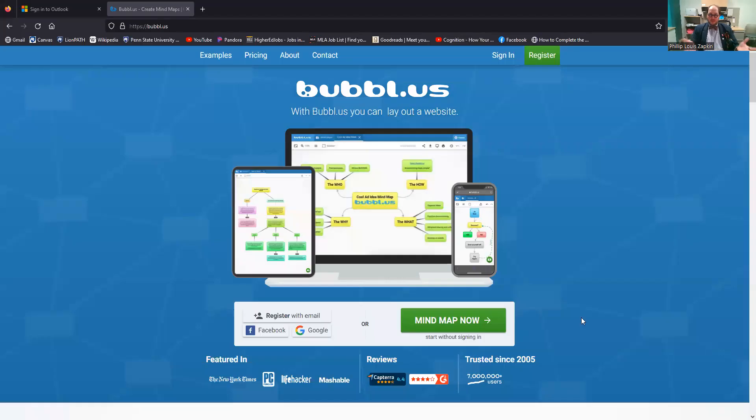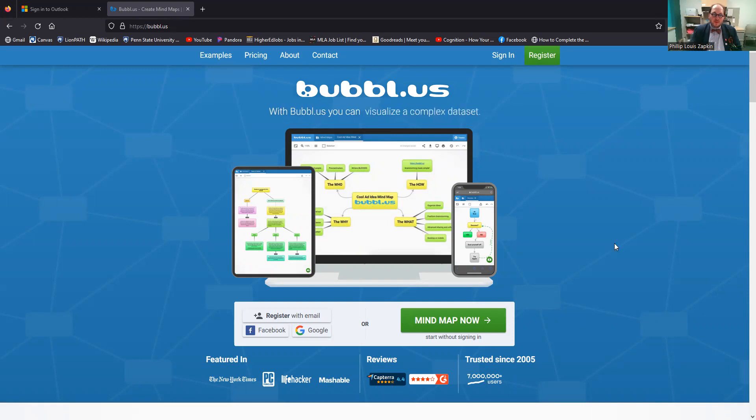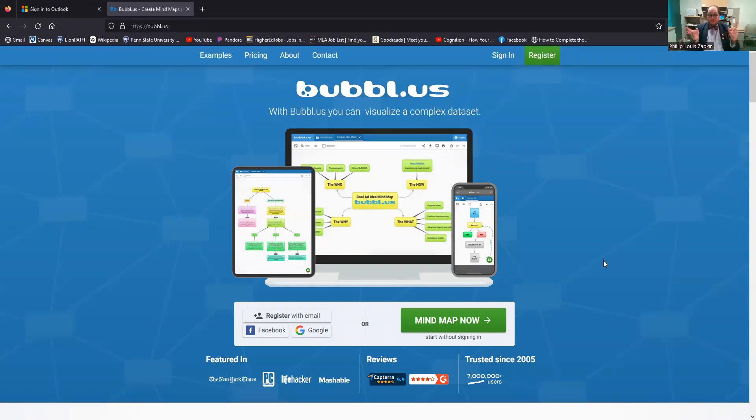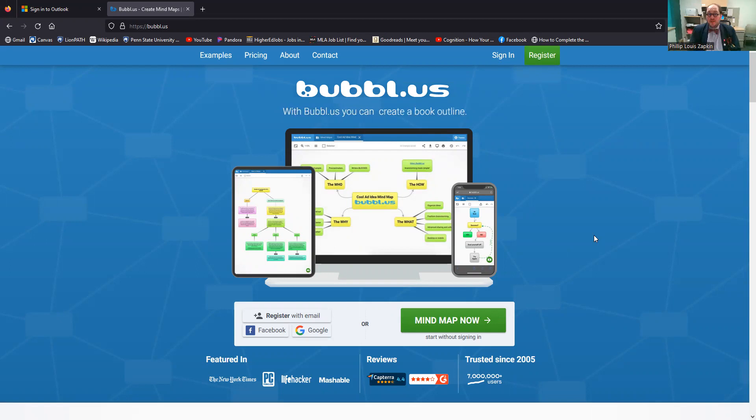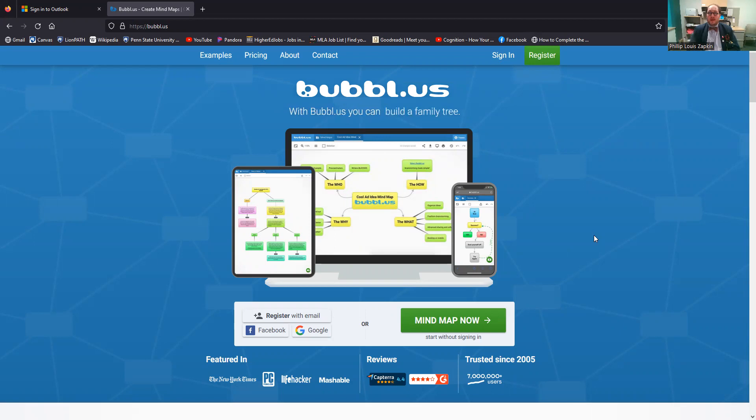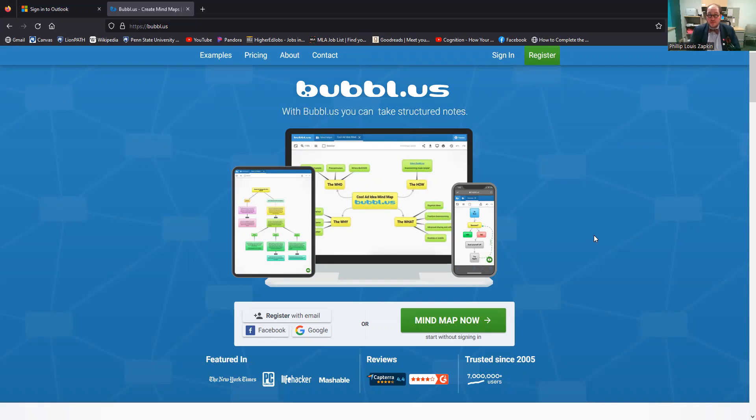So this is what the website is. This is the base website, bubbl.us, as you can see up here in the URL bar. Now, you can register an account and then sign in to Bubbl.us. And there's a couple of benefits of that. I think the biggest one is that you can save your mind maps so you can come back to them, either from this computer or a different computer or whatever it is. There may also be a couple more features, but I'm going to show you the basic tools that you need to use Bubbl.us effectively in this video anyway.